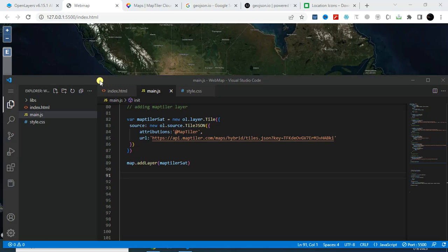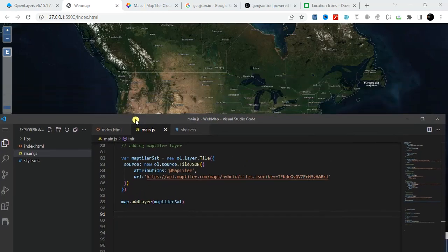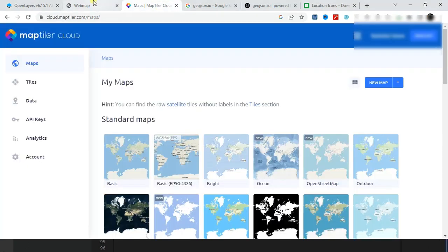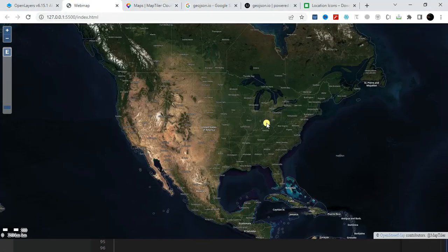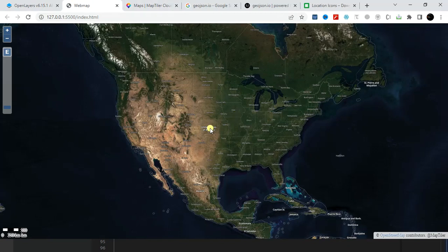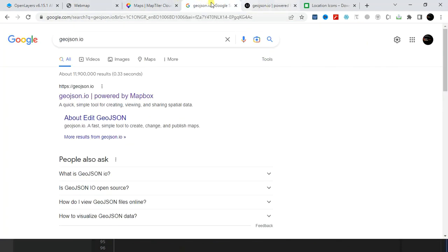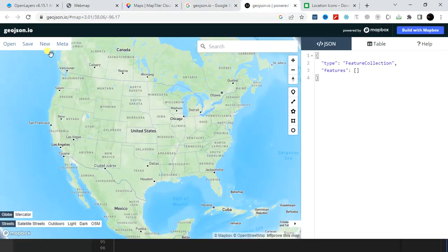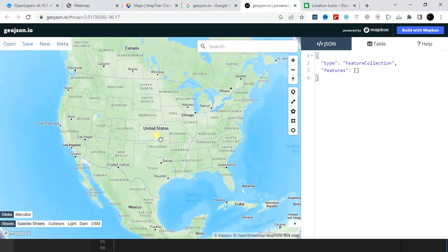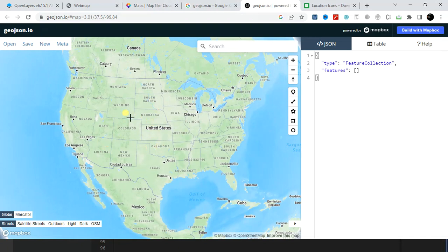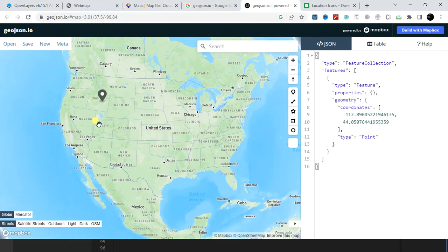Hello viewers, welcome back to my GIS learning channel. In this short tutorial I will show you how we can add our own data from MapTiler to our OpenLayers map. So let's start. First let's create our own data from geojson.io. From here you can easily create point, line, polygon data. For example, I am creating some point data.